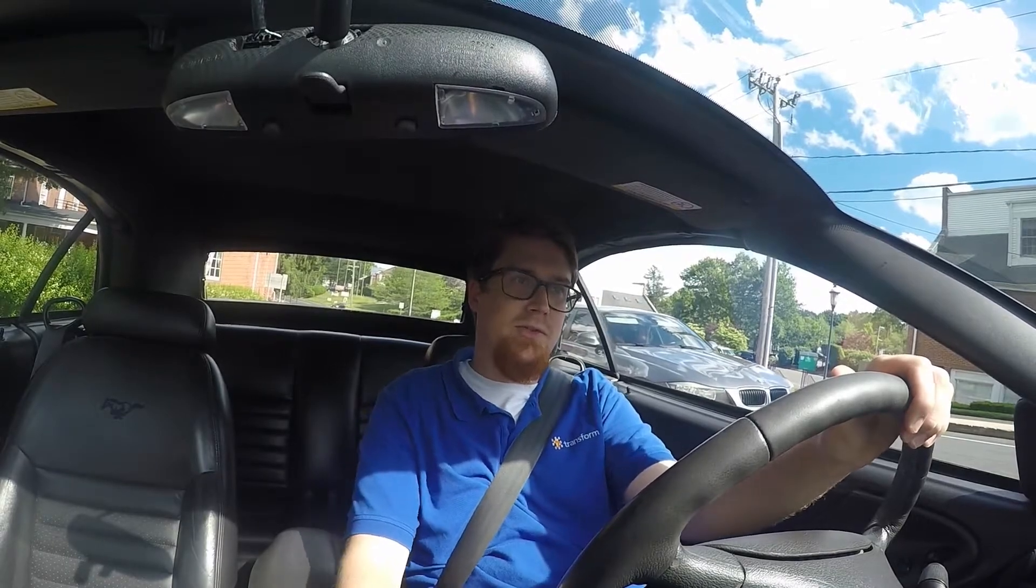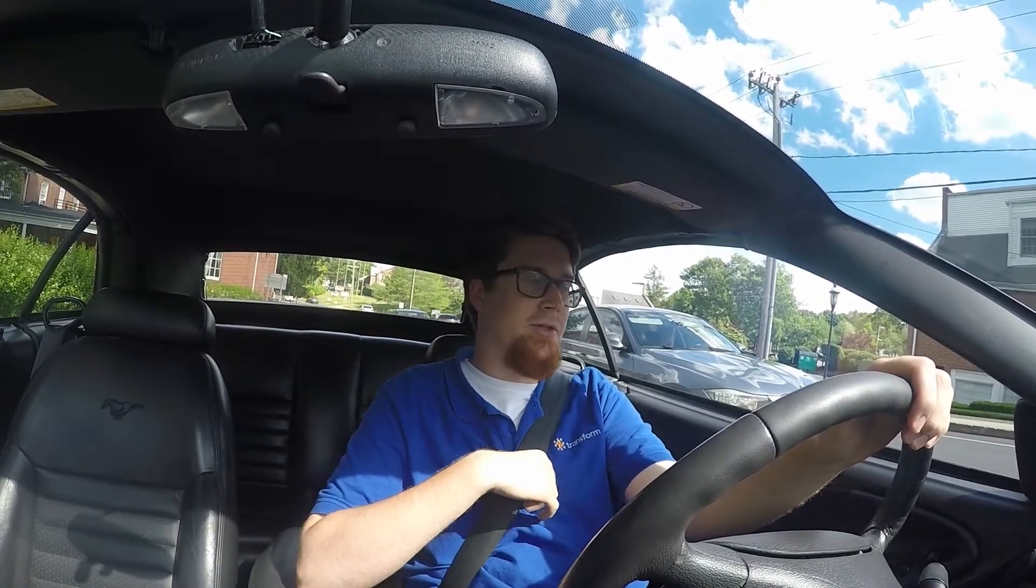Hi guys, so today I wanted to talk about MIL Eliminators, a thing that many Mustang owners are probably familiar with, and I'm sure many other car enthusiasts are in love with as well.